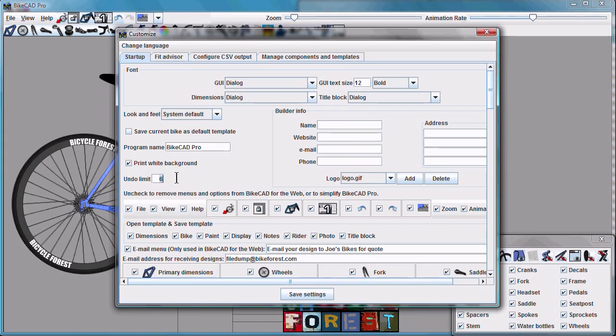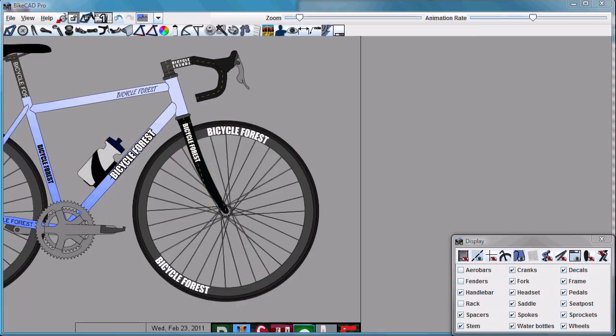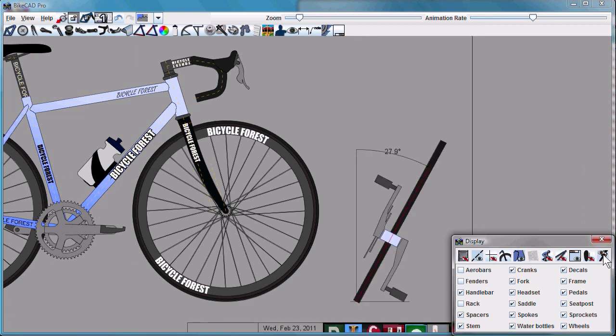Also in the Customize dialog box, we have an Undo Limit, which can be set here. Another feature of ByteCAD 7 is the Lean Angle.